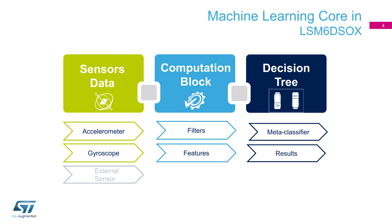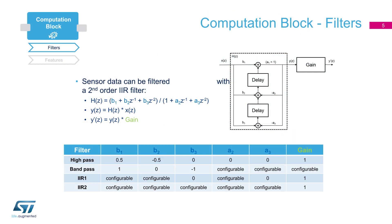Different sensors data can be used by machine learning core: accelerometer, gyroscope, and external sensors such as magnetometer, for instance. Computational block is in charge of filtering data and generating the features needed as input by the decision tree. Not only sensor raw data are available at the core, but configurable filters can be applied in the computational block. Users can specify the transfer function of the filter they choose to use. High pass, band pass, and IIR filters could be enabled if needed. Most of the parameters of the filters can also be configured.